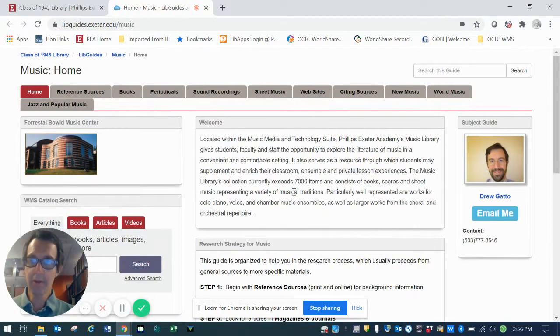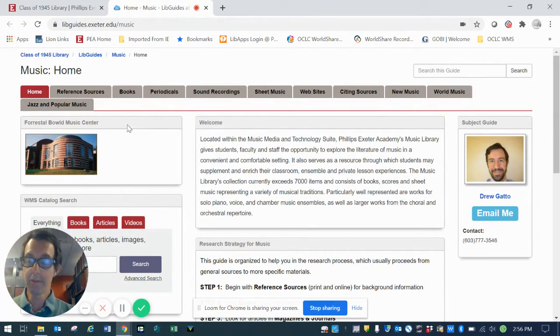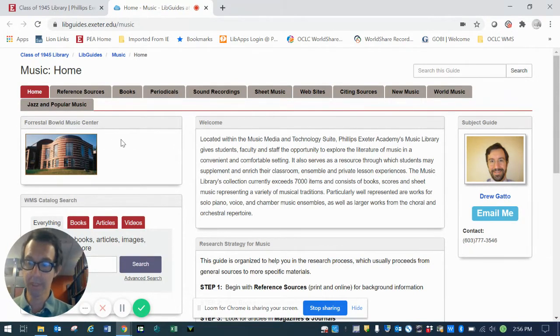And from there, you're taken directly to what's called the Music Research Guide, also called the LibGuide. This serves as the web central for the Phillips Exeter Academy Music Library.